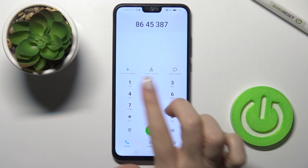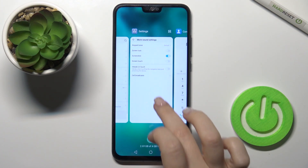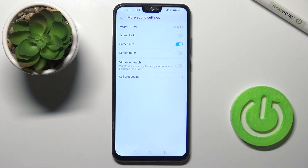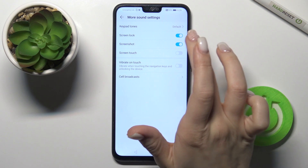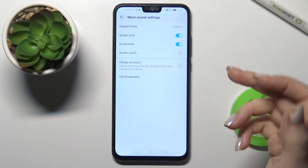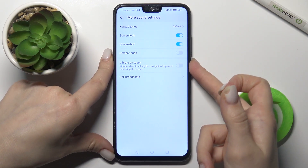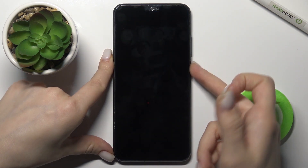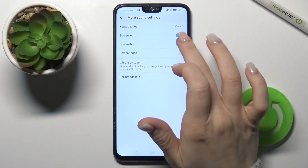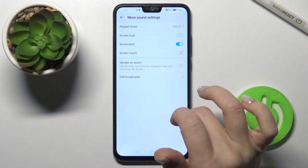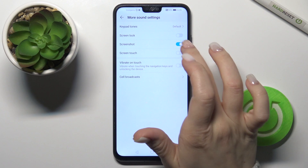When you tap on the dial pad, you'll hear the keypad sound. Also, when you lock or unlock your screen, you'll hear the lock screen sound.